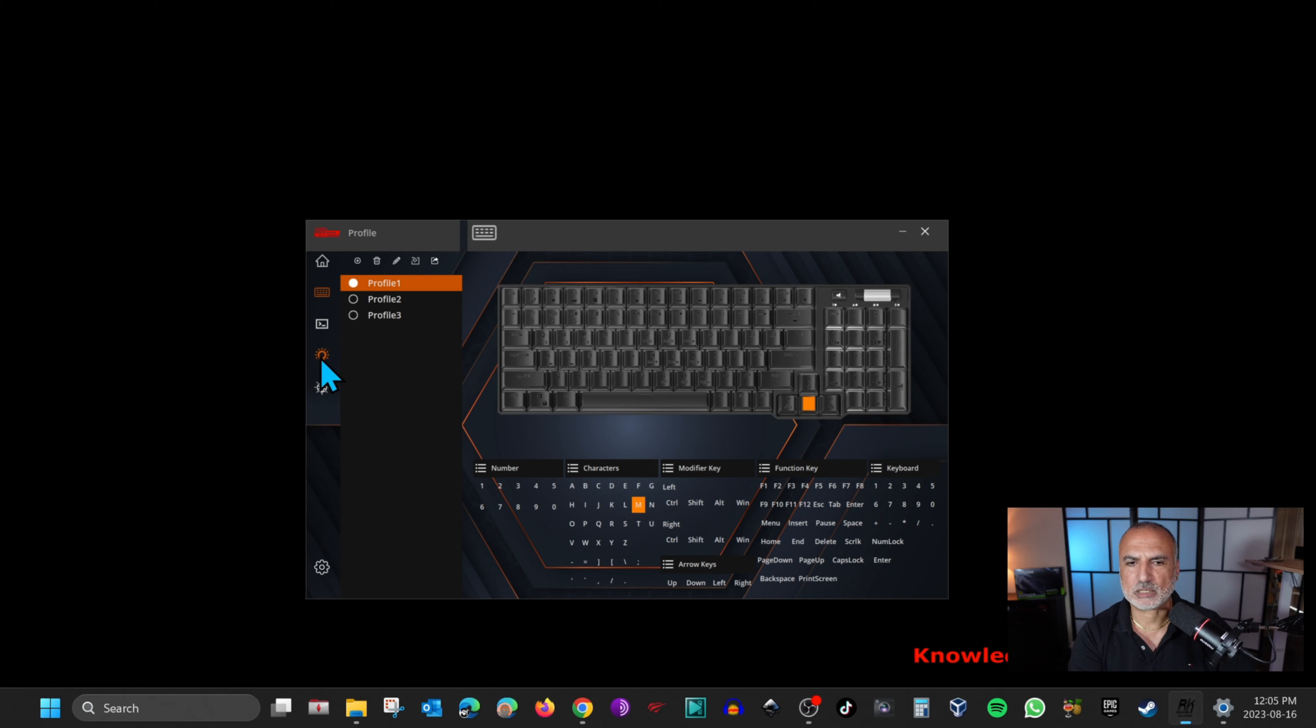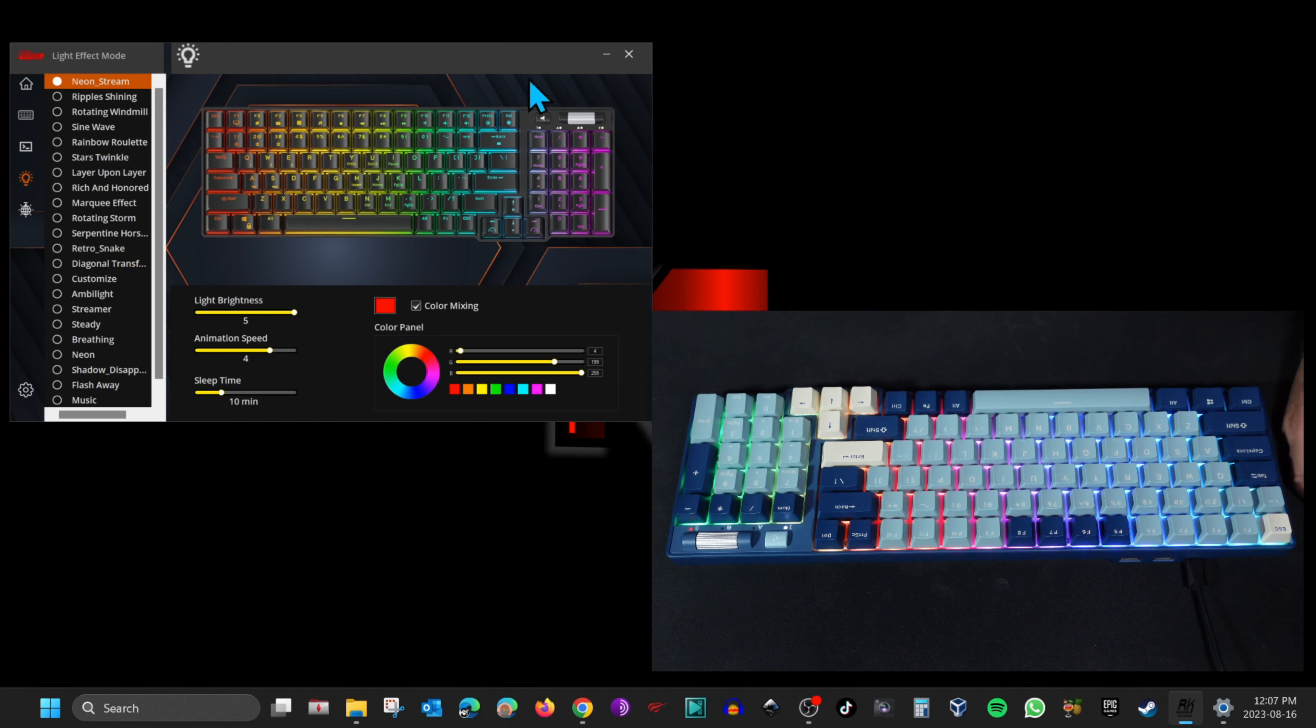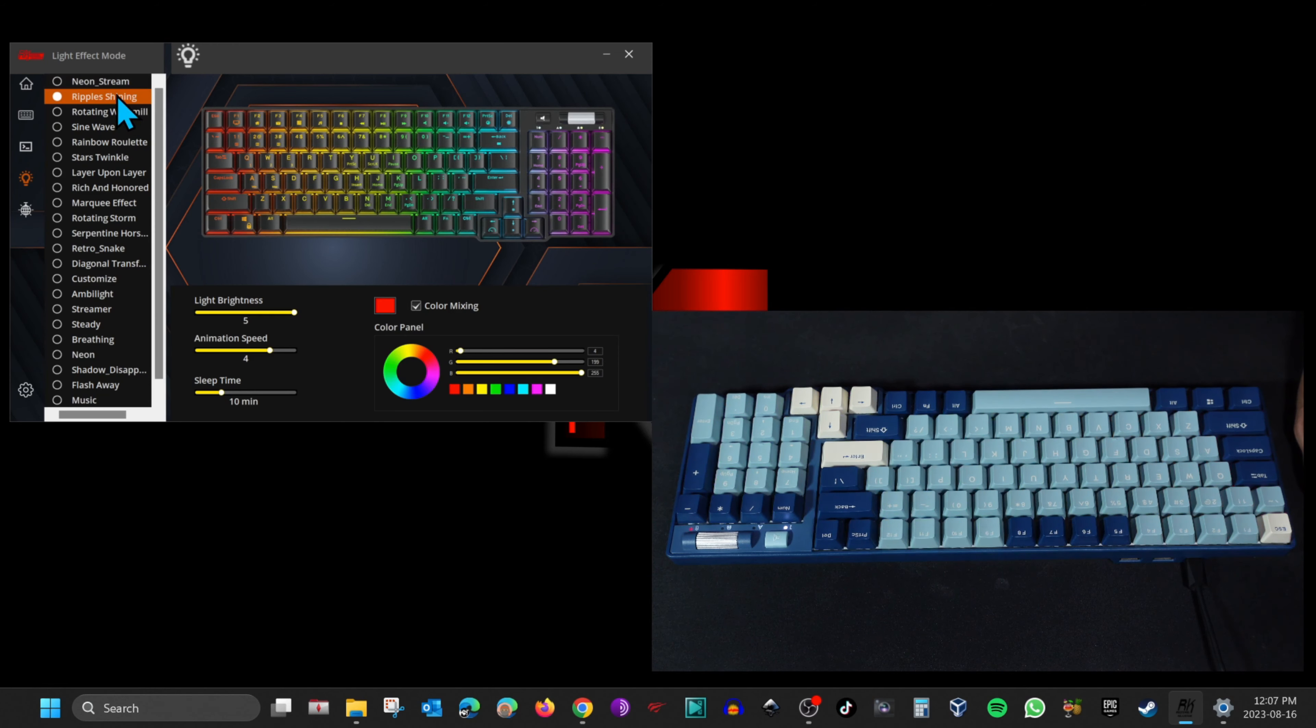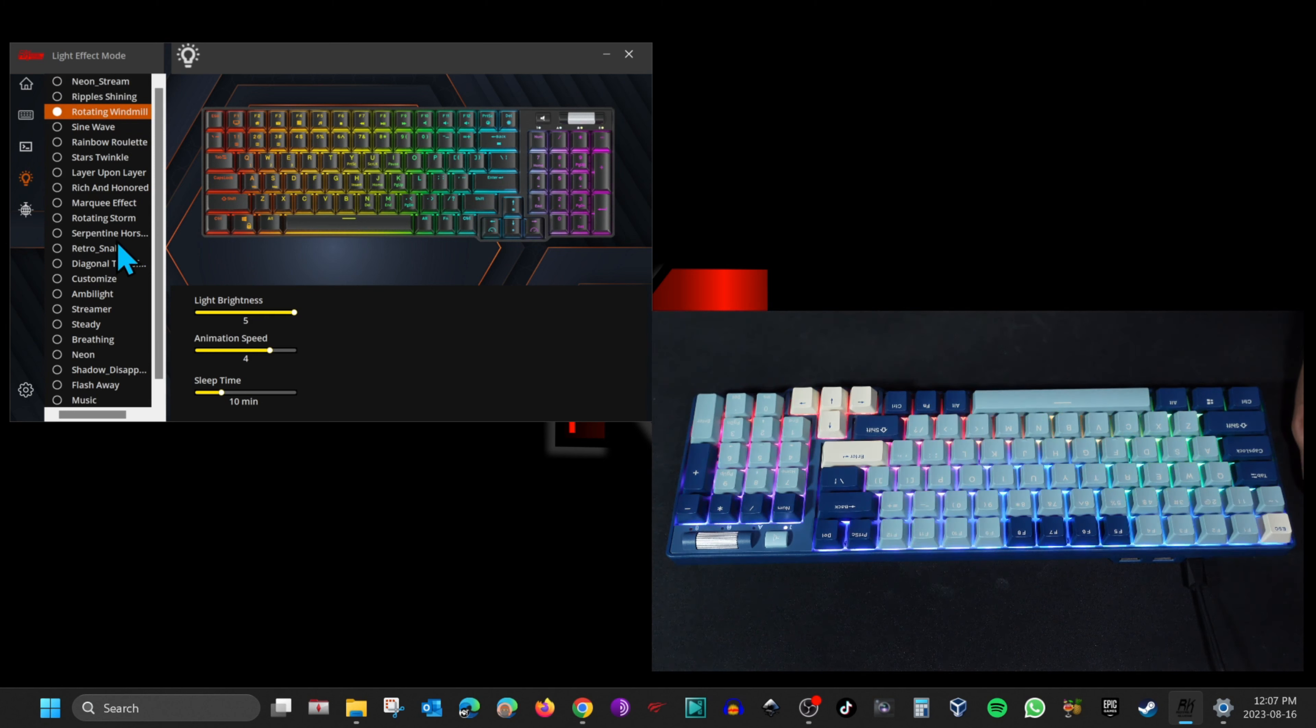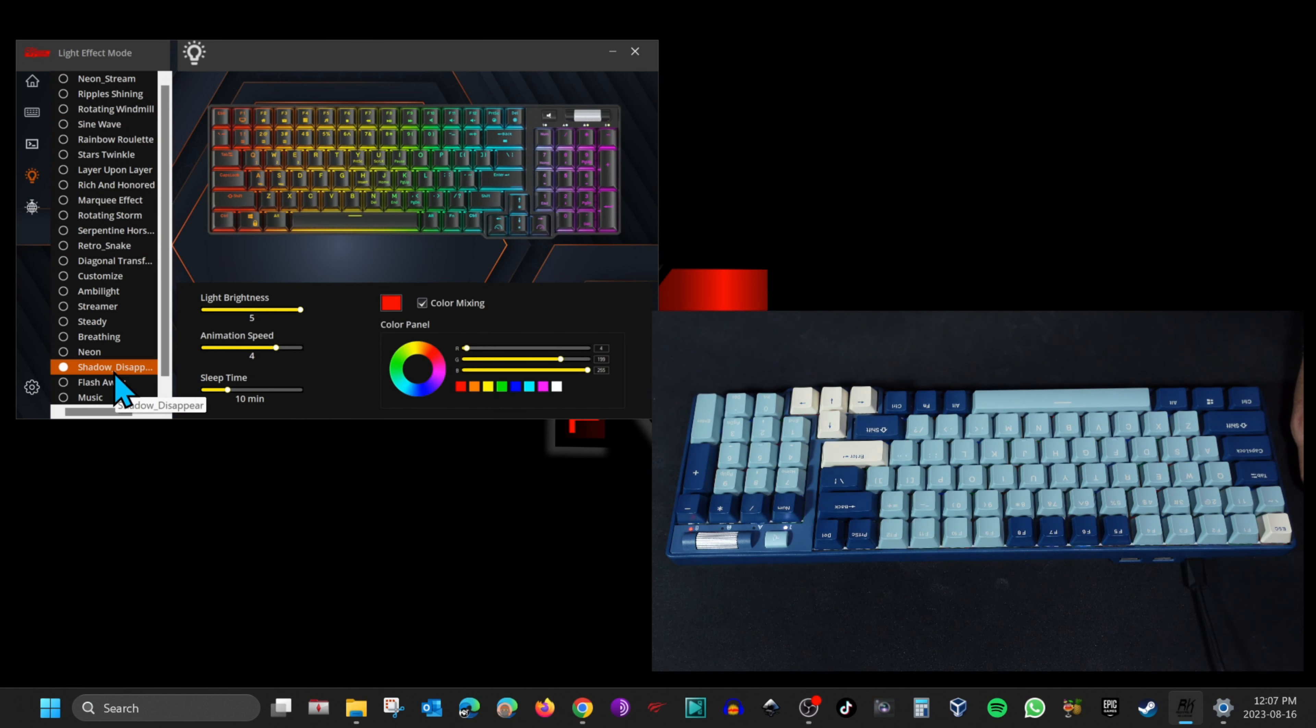Let me show you also how to control the lighting. Go to the lighting menu. Here I can change whatever I want and notice how it reflects on the keyboard. It's a nice touch to have this software.